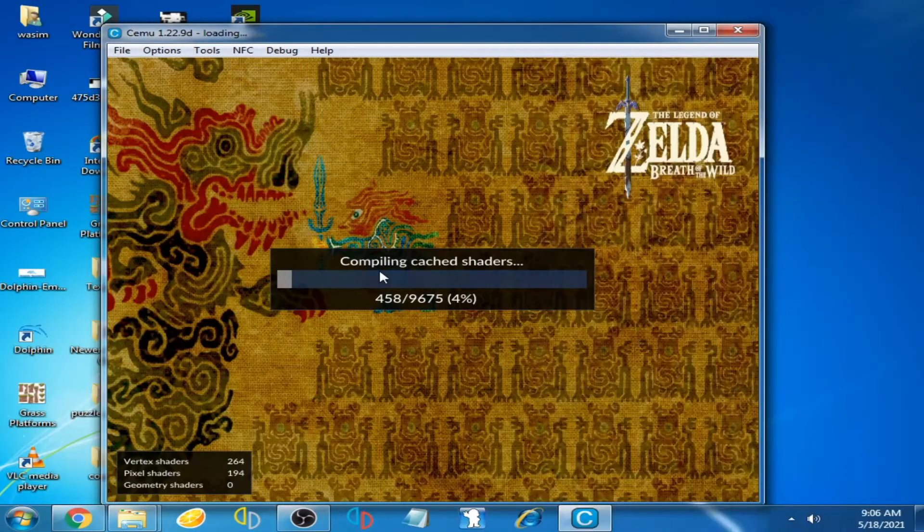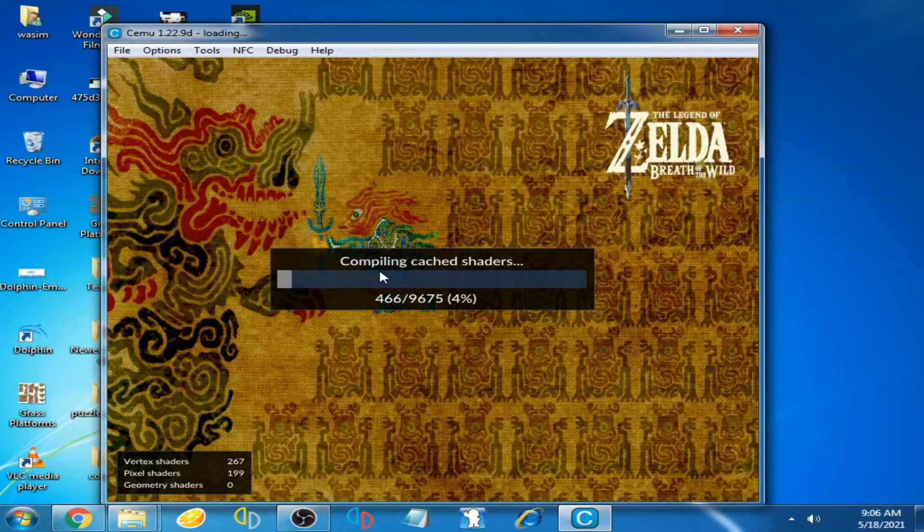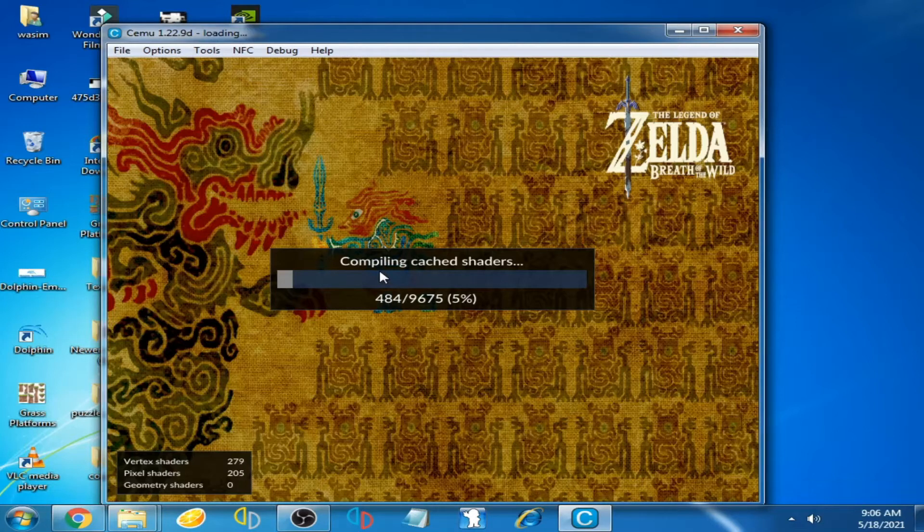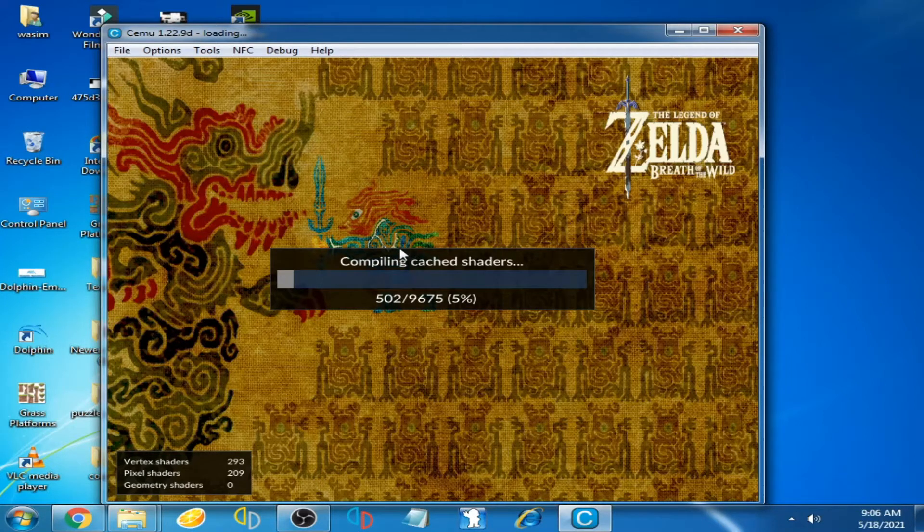Hello everyone, welcome back. Today in this video I'm going to show you how you can solve shadow cache problems on CMU emulator. Now you can see shadow cache is running very slow, so you can fix it very easily.